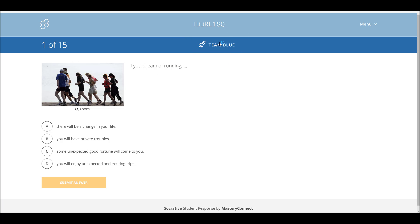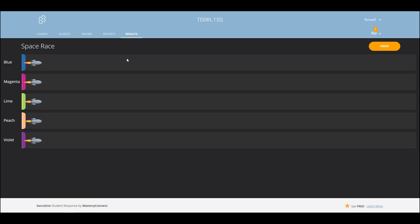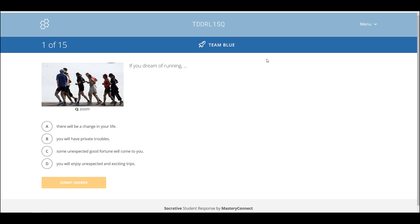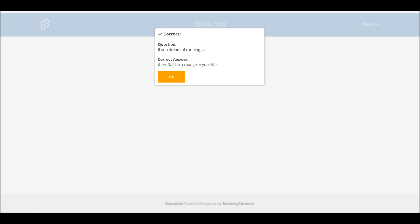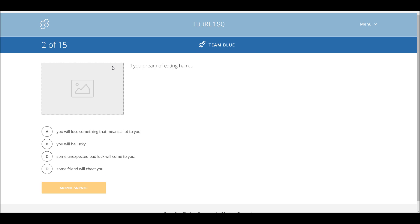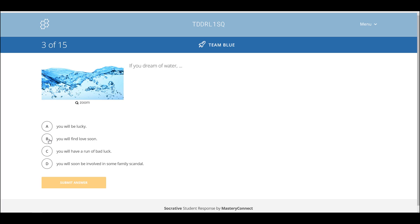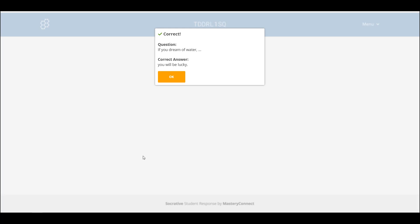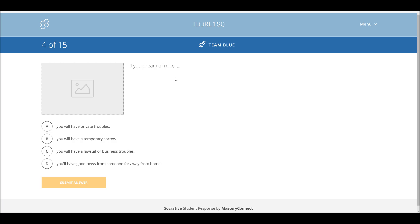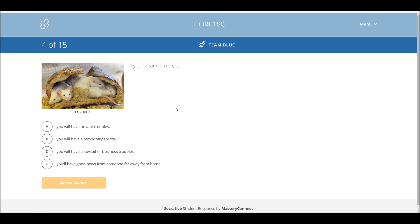Each team will automatically be given a color. So immediately by looking at the projected screen I know I'm in the blue rocket, and any students working with me will see the same. As I begin to answer the questions — I'll click on the first one and submit — it gives me feedback. In this case I was correct. Then I move on to the next question. This one I got wrong. It works best with multiple choice questions simply because it's much easier to click on the answer rather than have to write something in.